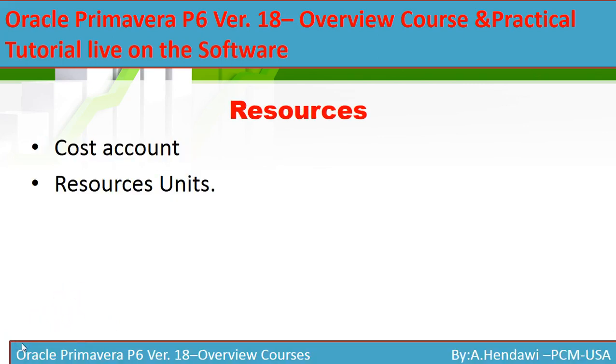You can also assign resources to cost accounts. If your company has a costing account system, you can use the costing account codes and assign your resources to the cost account. I will explain that on the live software right now.